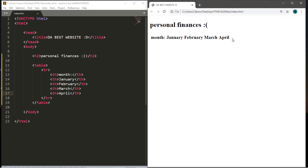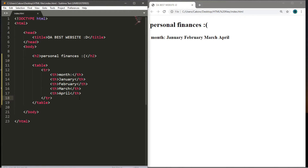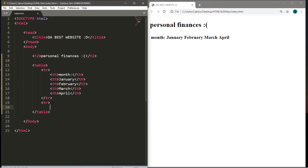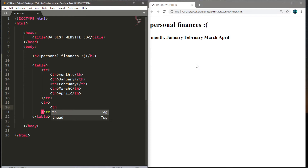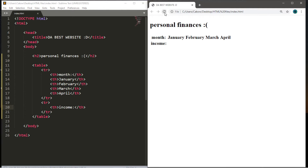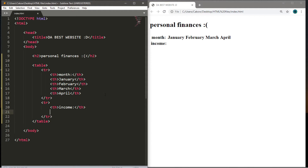This is the first row in our table. Let's add a second row using another pair of tr tags, making sure to add this second pair outside of the first. For the second row we'll list 'income' as the first cell using a table heading tag.